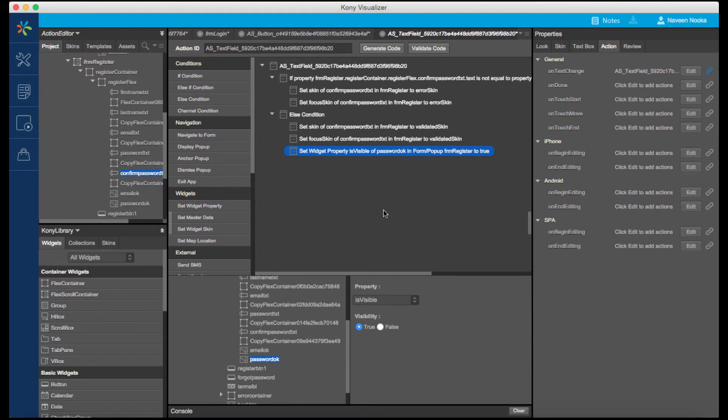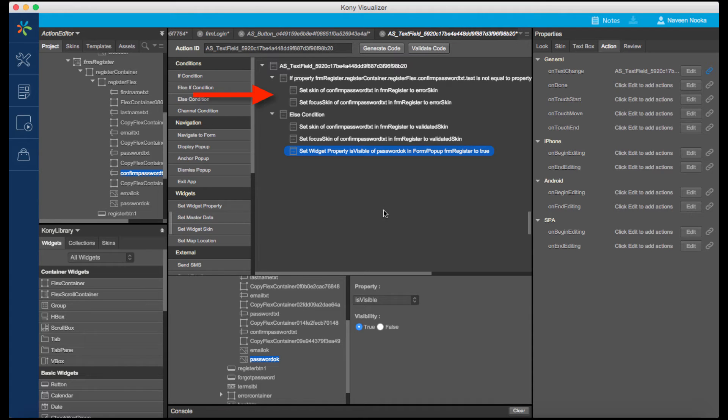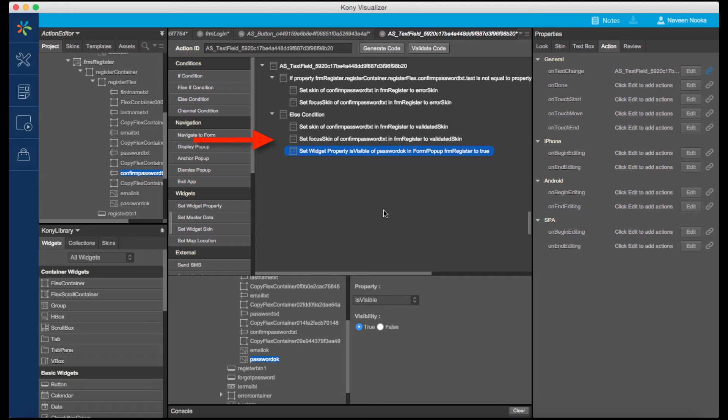So, in summary, I have created a conditional operation that compares the text in the password fields. If they do not match, I am displaying an error message by setting an error skin of the Confirm Password text field. If they match, I am setting a confirmation skin and displaying a check icon.